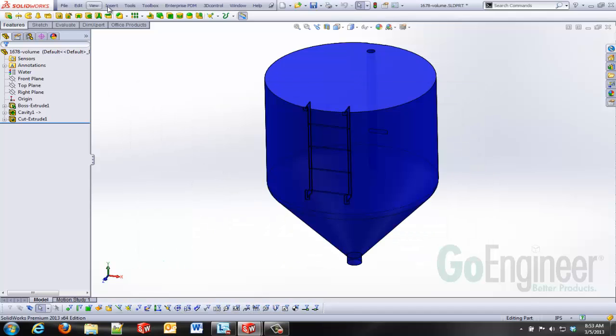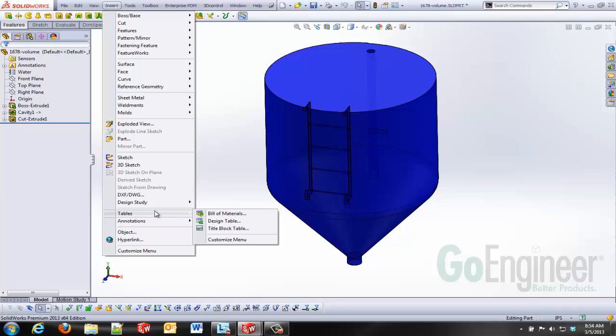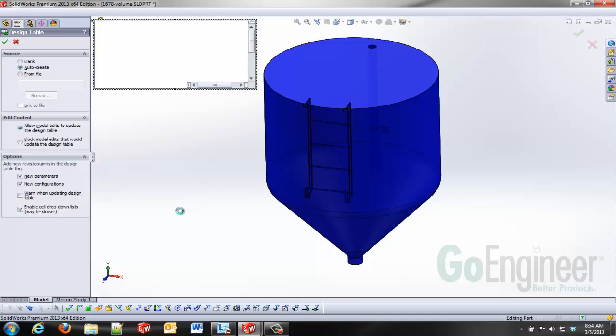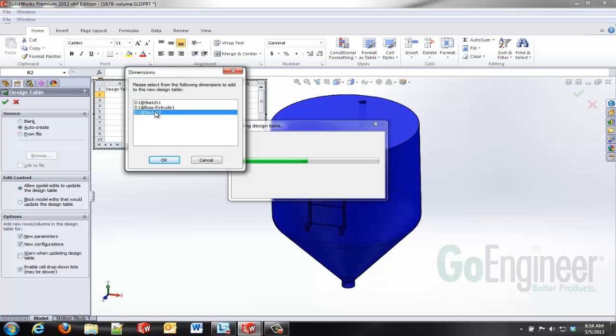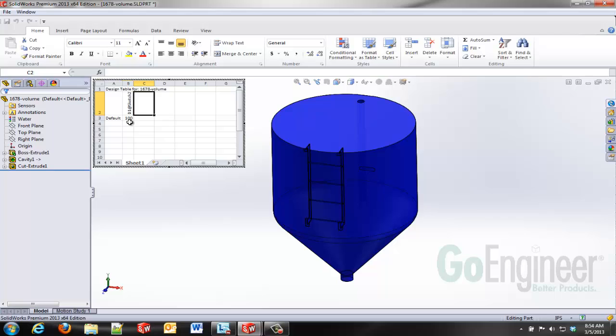I'll accept that and now I'm going to use design table. Design tables are found under our tables menu and this is a table driven or an Excel based configurator. I'm going to use the auto create option and whenever I do that it interrogates my model and it comes back and says you might have some dimensions that you want to drive and that's the case here.